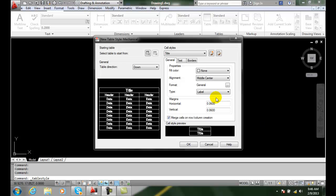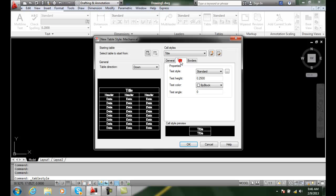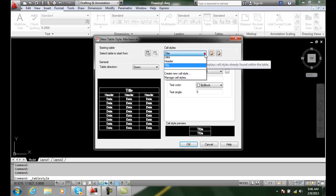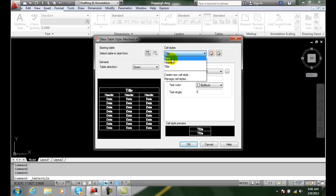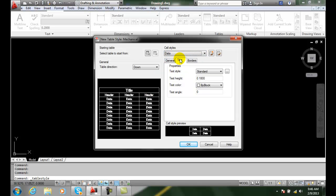Text tab settings: when we're in our new table style and setting it up, we want to go to the tab called Text. We click on Text and set the properties for our particular text. We want to make sure we're on the current style we want — so if I want data, I make sure I'm matching and setting the text to my data.